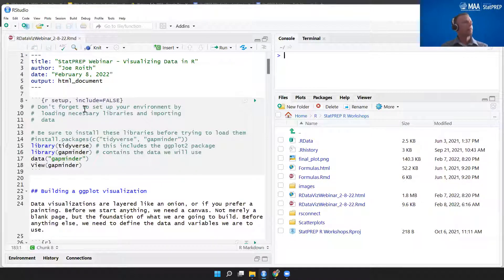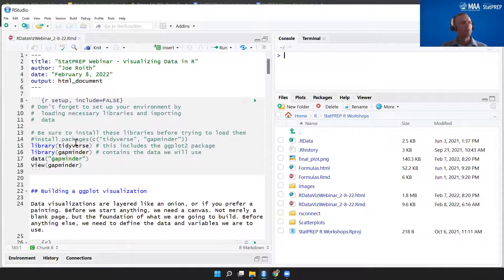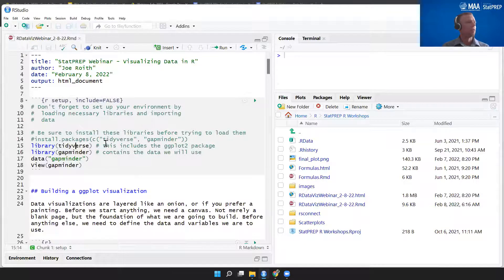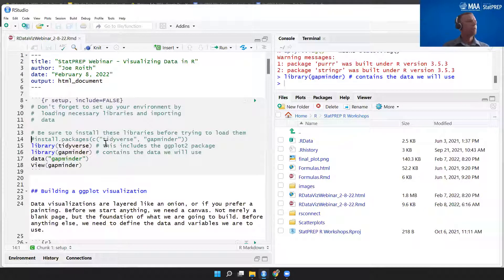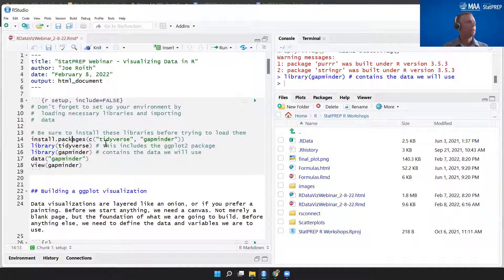Let's start by setting things up. Don't forget that you need to load your libraries. ggplot2 is an external package — it doesn't come in base R — so we need to load that library. I like to just load the entire tidyverse because it gives me a lot of different packages that are really helpful. The tidyverse will include ggplot2, and the gapminder library will contain the dataset we use. If you don't have these installed, you can run install.packages to install both tidyverse and gapminder.